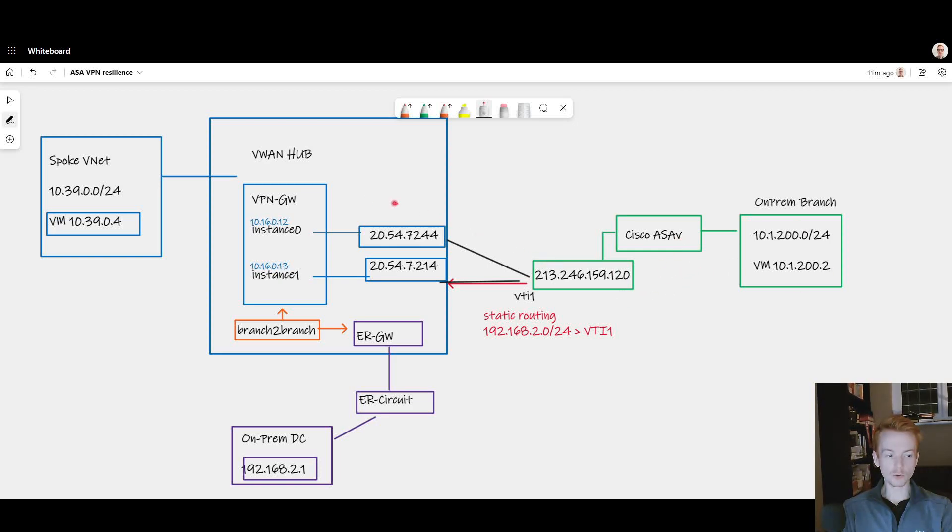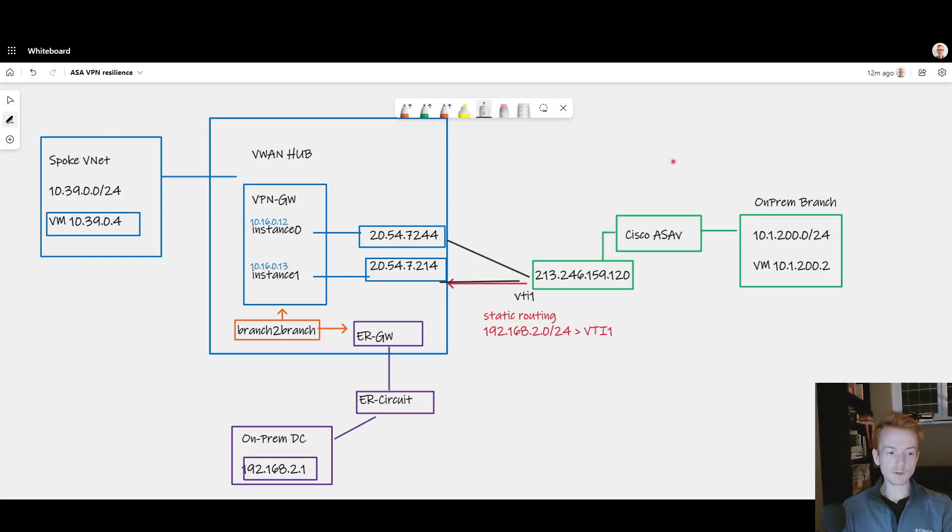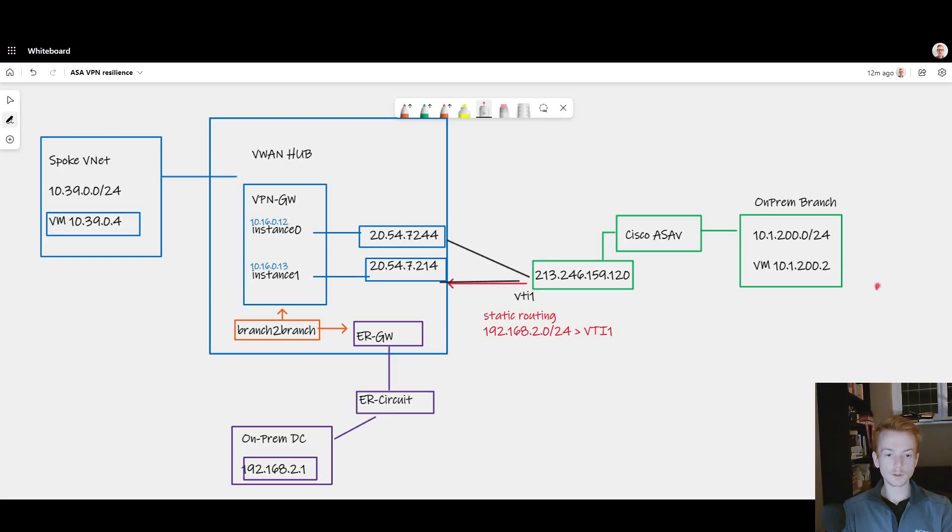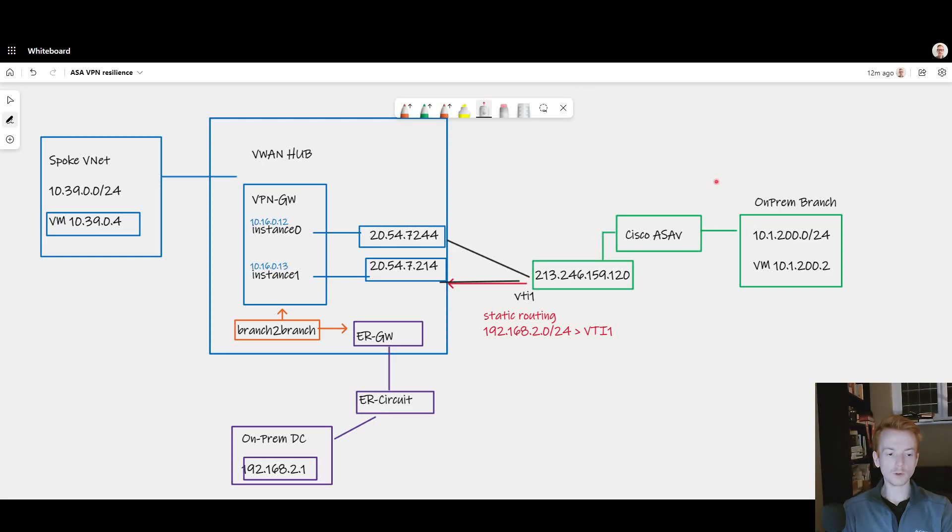As long as my green box here has a static route back across the tunnel to at least get the traffic to the VPN gateway, that's sufficient to make this transit routing design work. And based on my experience there are quite a lot of scenarios still in 2022 where you do want to run statically defined communication between your remote third party, whether it's your own branch or an external company and Azure.